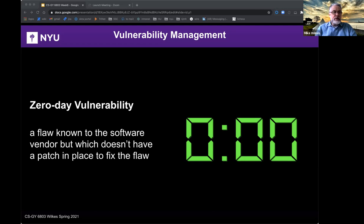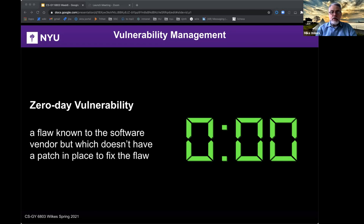The fewer days since day zero, the higher the chance that no fix or mitigation has been developed. Even after a fix is developed, the fewer days since day zero, the higher the probability that an attack against the afflicted software will be successful. This is why we've seen numbers of maybe 30,000 companies in the US and hundreds of thousands of companies worldwide affected by the Hafnium attack.